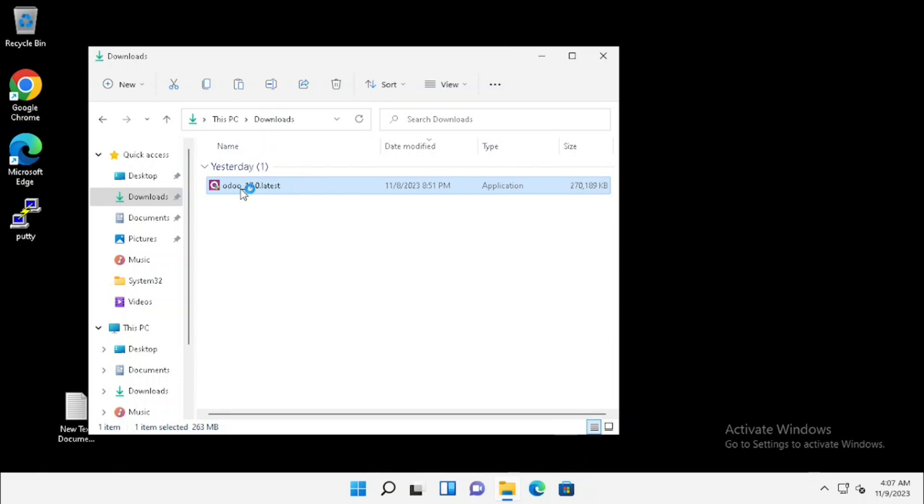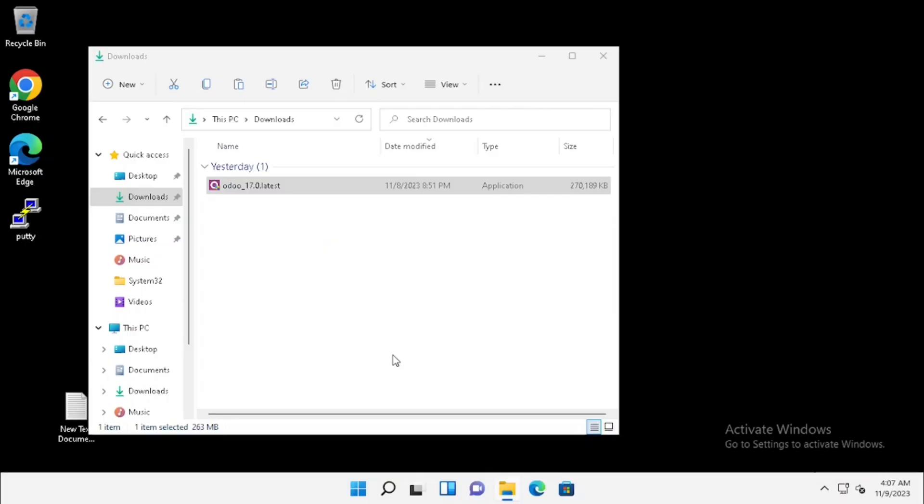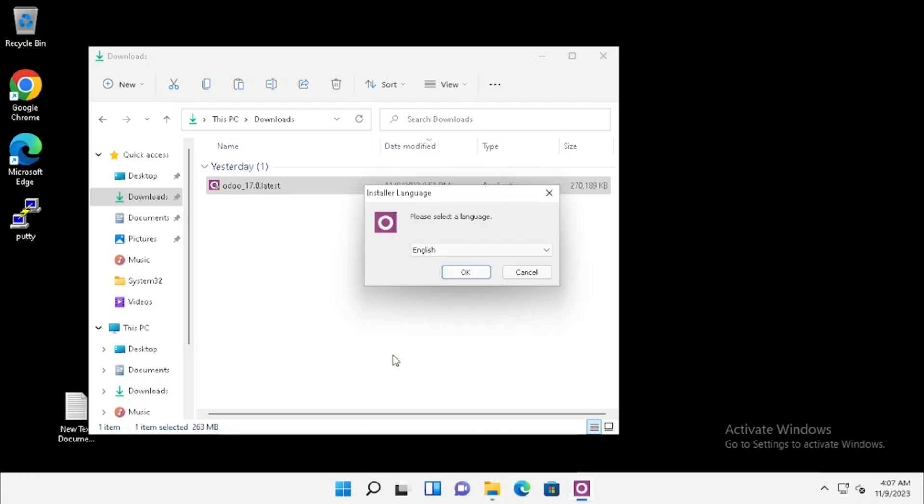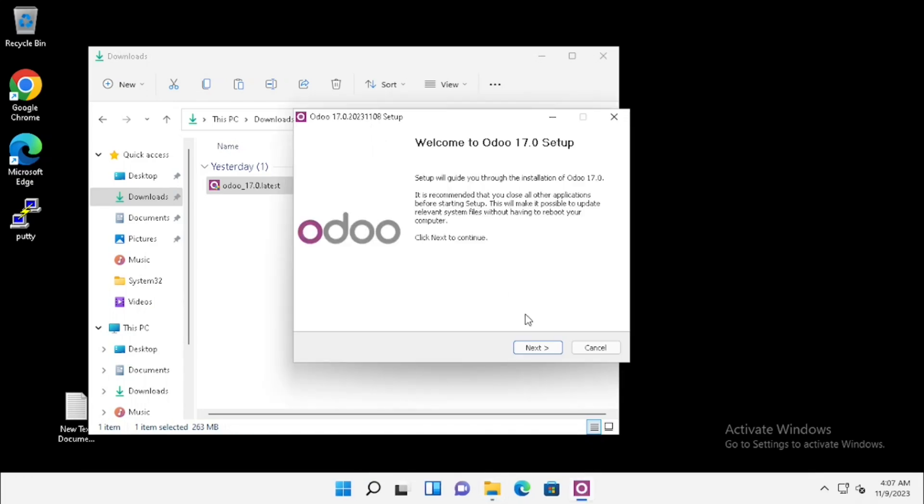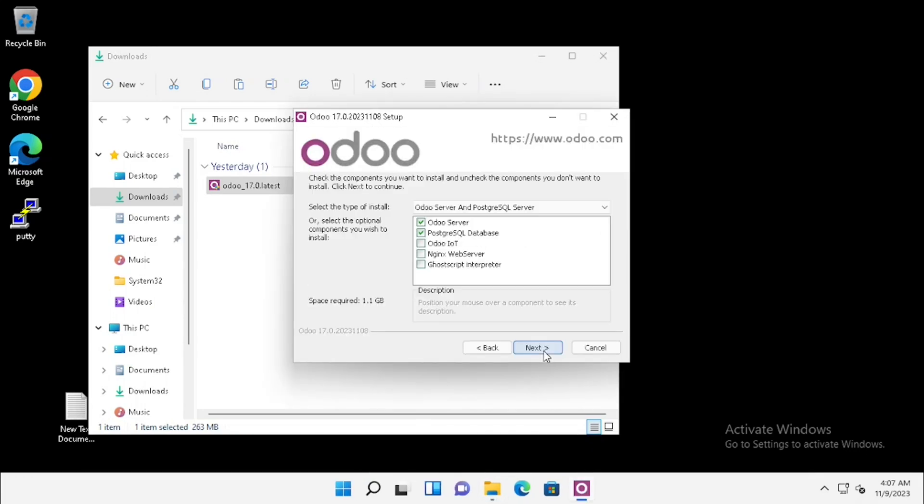Open the installation file. Then confirm the user access control. Select the language and press the next button. Agree to the license agreement.